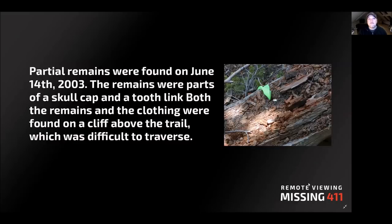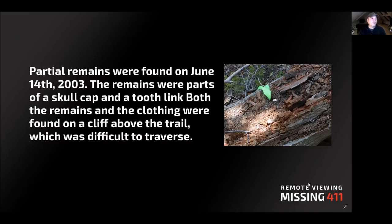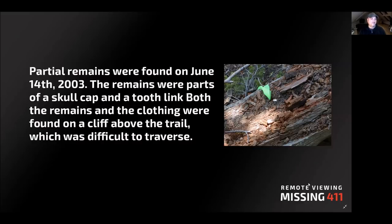Partial remains were also found on June 4th, 2003. The remains were part of a skull cap and a tooth. Both the remains and the clothing were found on a cliff above the trail, which was very difficult to traverse, and you can see this in the videos of the case.